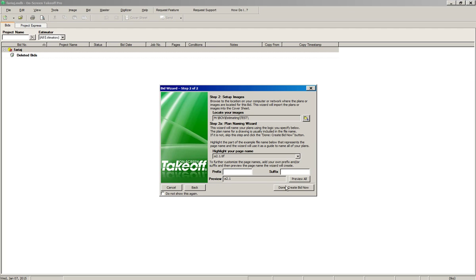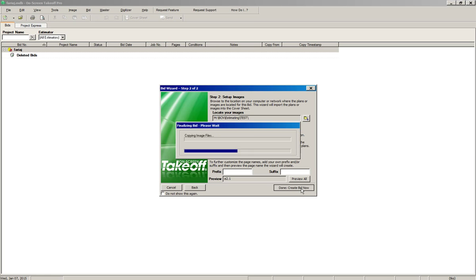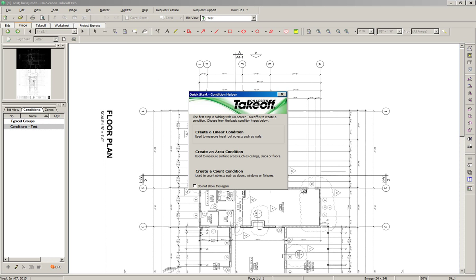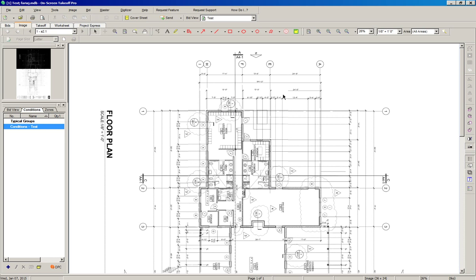We're done — click the button at the bottom that says Done / Create Bid. It's going to load those images, and then this screen will come up. At that point, just close that screen and you can begin looking at the software.